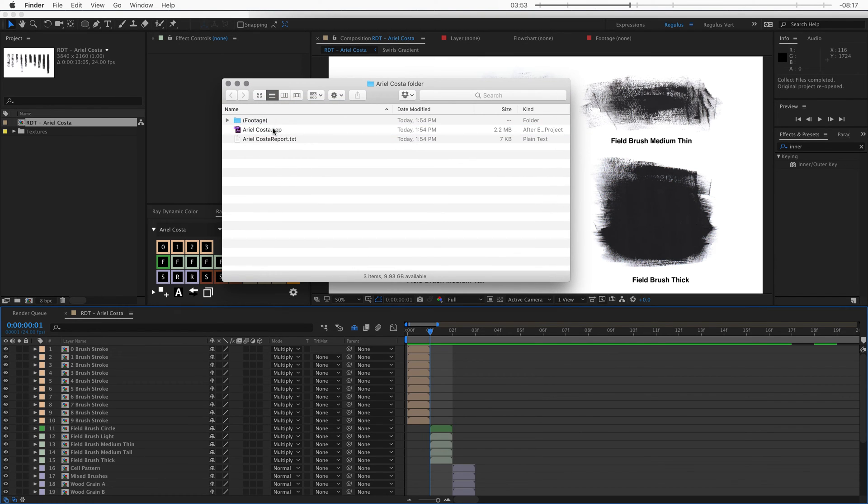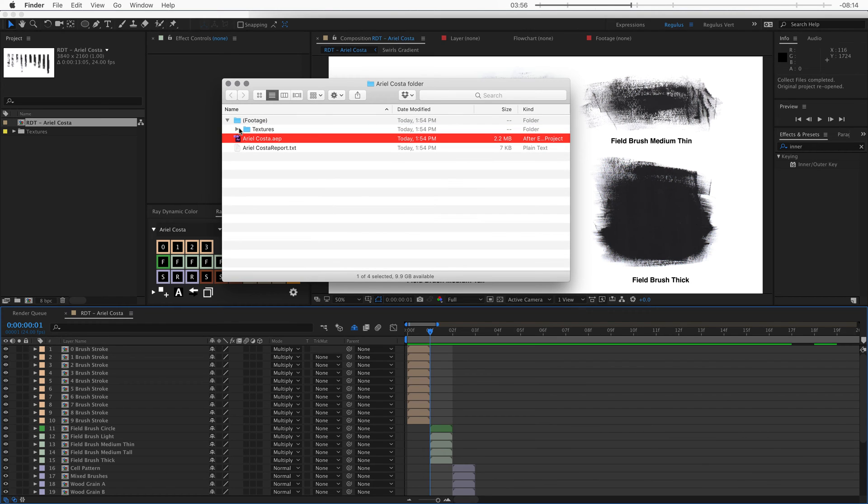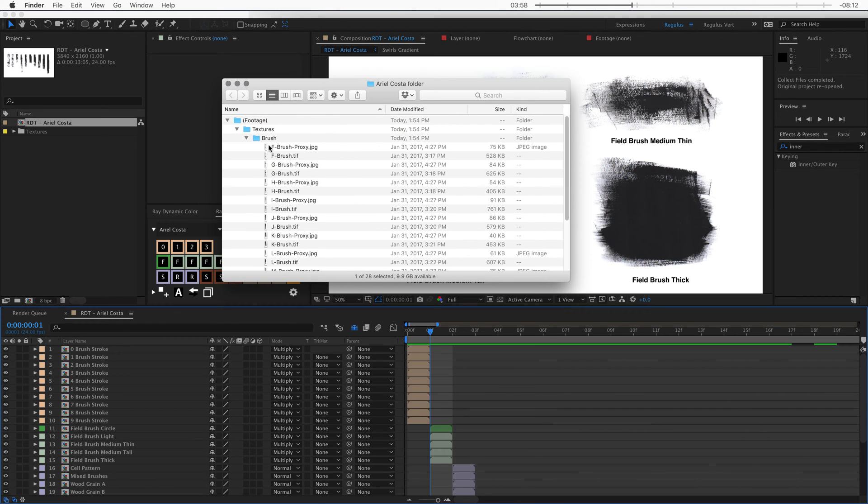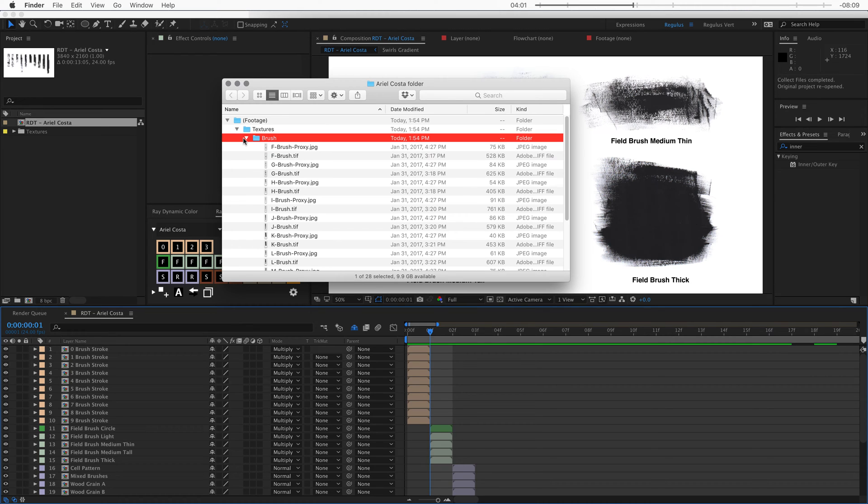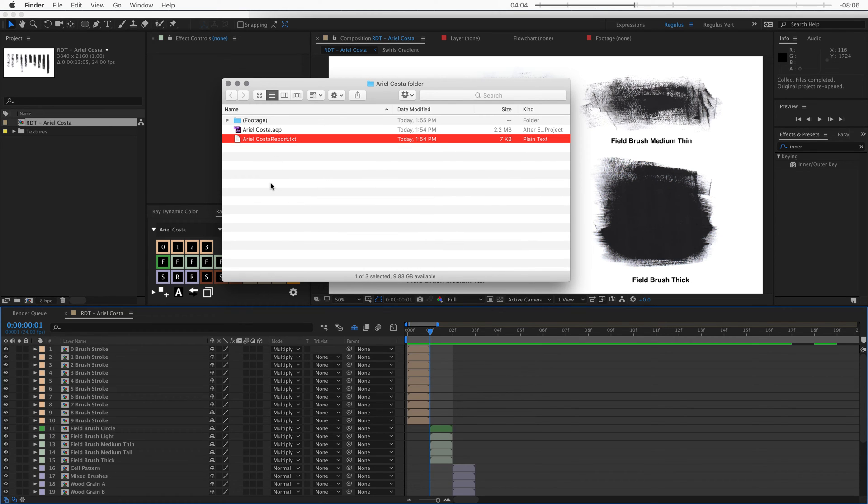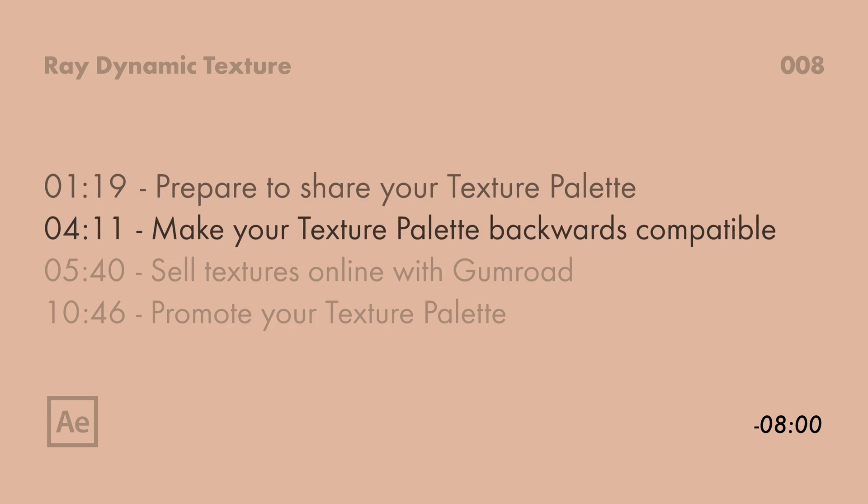So now After Effects is going to collect all the textures that are involved in this project and save them into one folder. Right, once that's done you can see that I have now an After Effects project plus a footage folder that has all the textures. And it also has all the proxy files. Now this comes with a text file as well that you don't need so you can just go ahead and delete it. Now we have our texture palette isolated into a After Effects project.